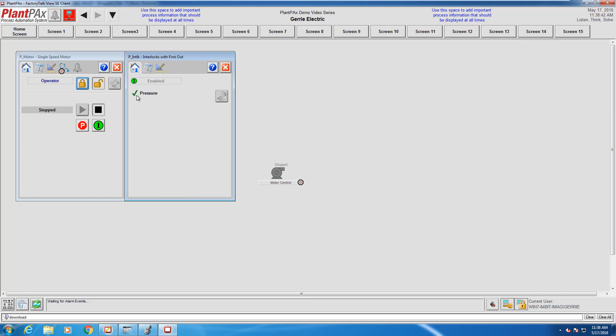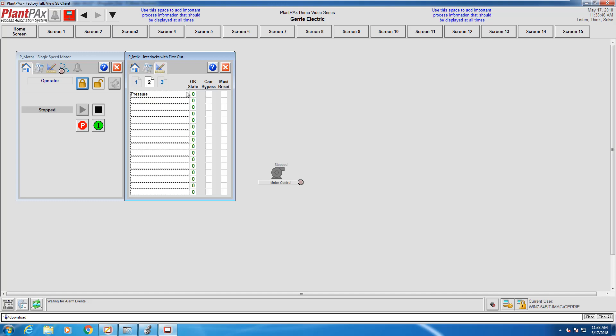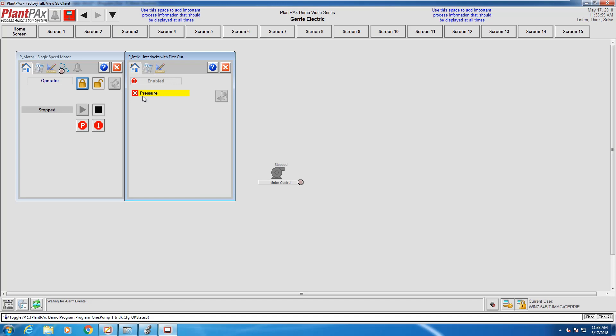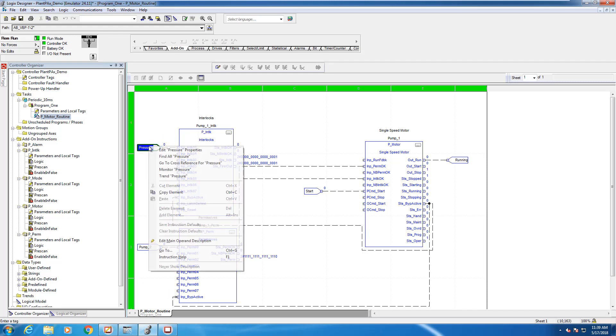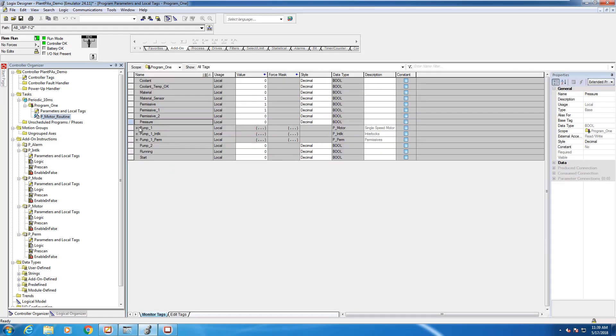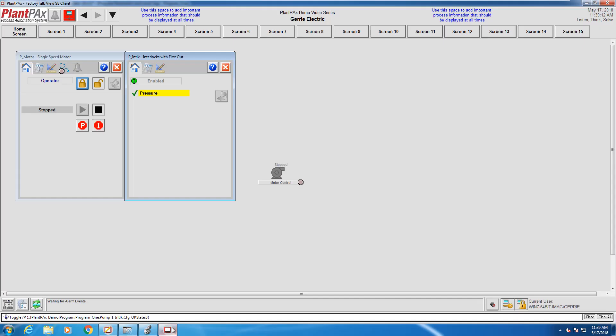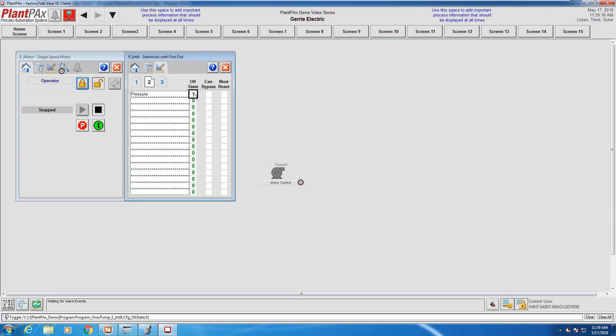We can see here pressure is okay because the okay state is low, which is correct. If we were to change this to okay state is high, when we go back to our home screen we'll see there's a problem with pressure because our pressure state in our PLC is off right now. If we toggle this bit to high, we can see here now pressure is okay because we've set this up so the okay state is high.